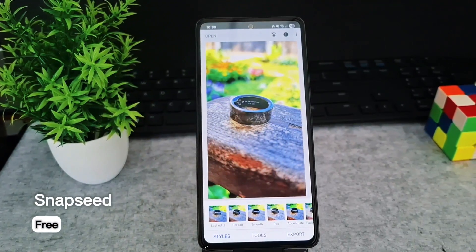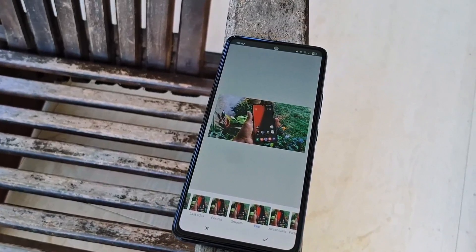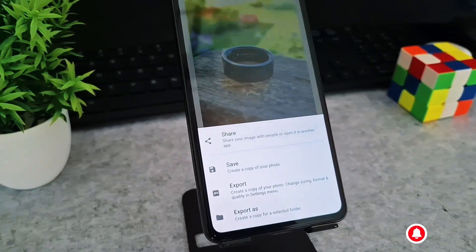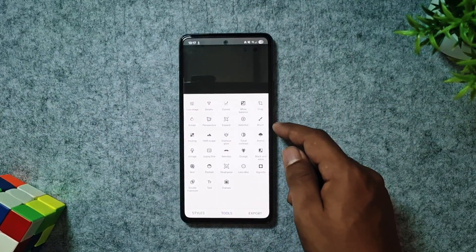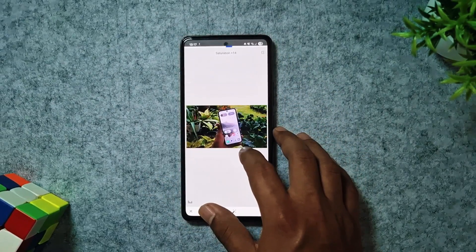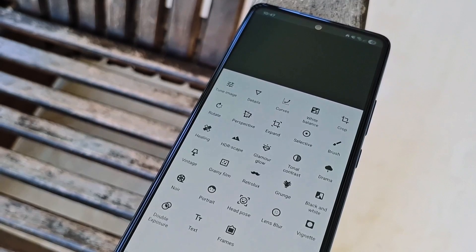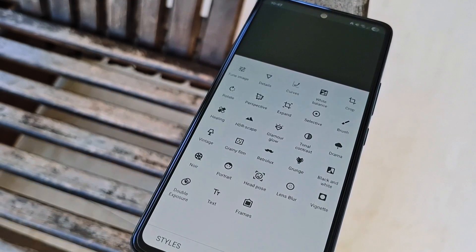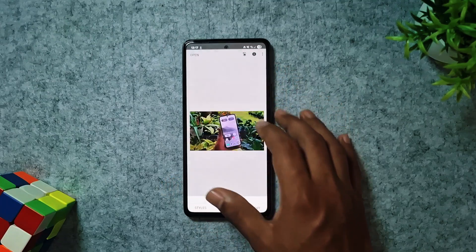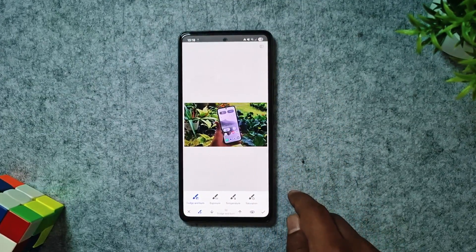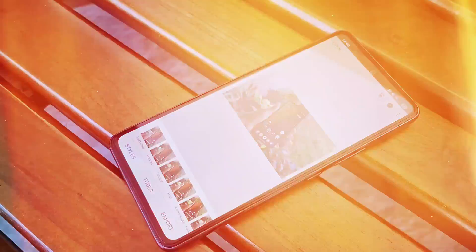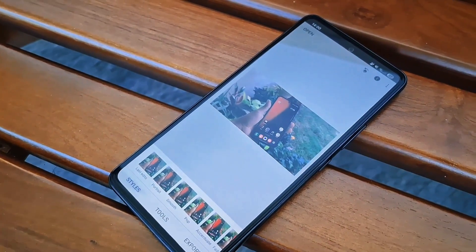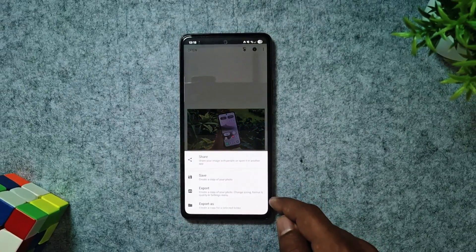Next app on the list is Snapseed, a Google-owned photo editing powerhouse for Android and iOS that transforms your photos with ease. It's packed with tons of settings, letting you tweak brightness, contrast, saturation, or apply filters to make your shots truly pop. It offers powerful tools like healing to seamlessly remove unwanted objects, or portrait mode for stunning face enhancements. Its intuitive interface makes pro-level edits incredibly simple, perfect for both beginners and seasoned pros. Best of all, Snapseed is completely free, ad-free, and readily available on the Play Store and App Store.